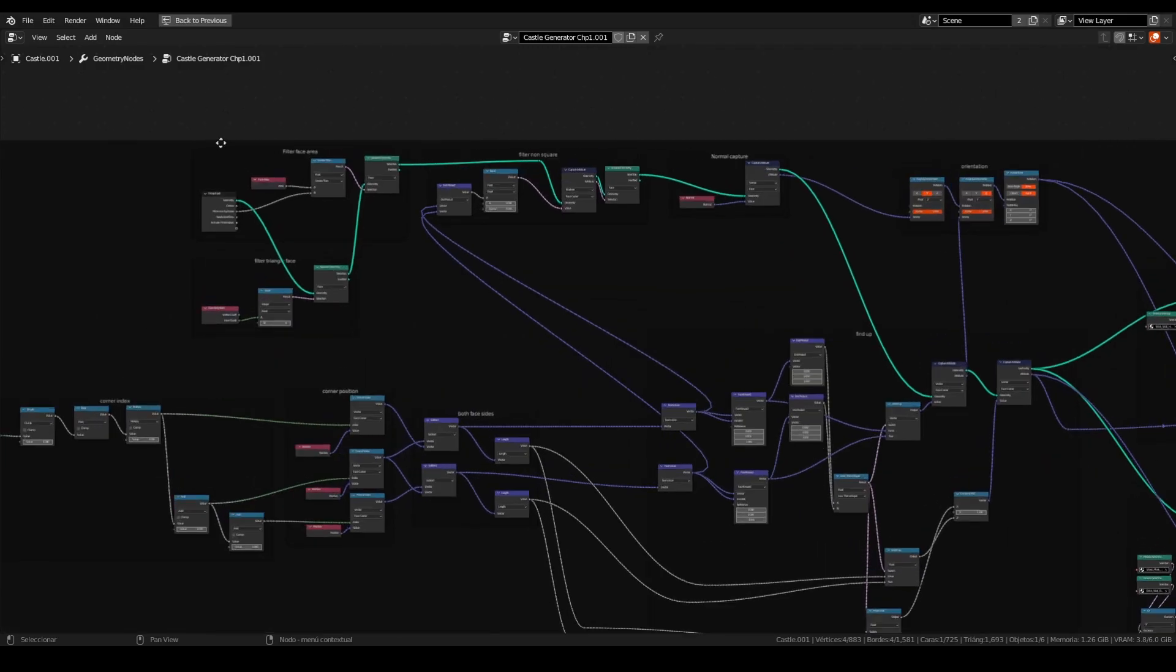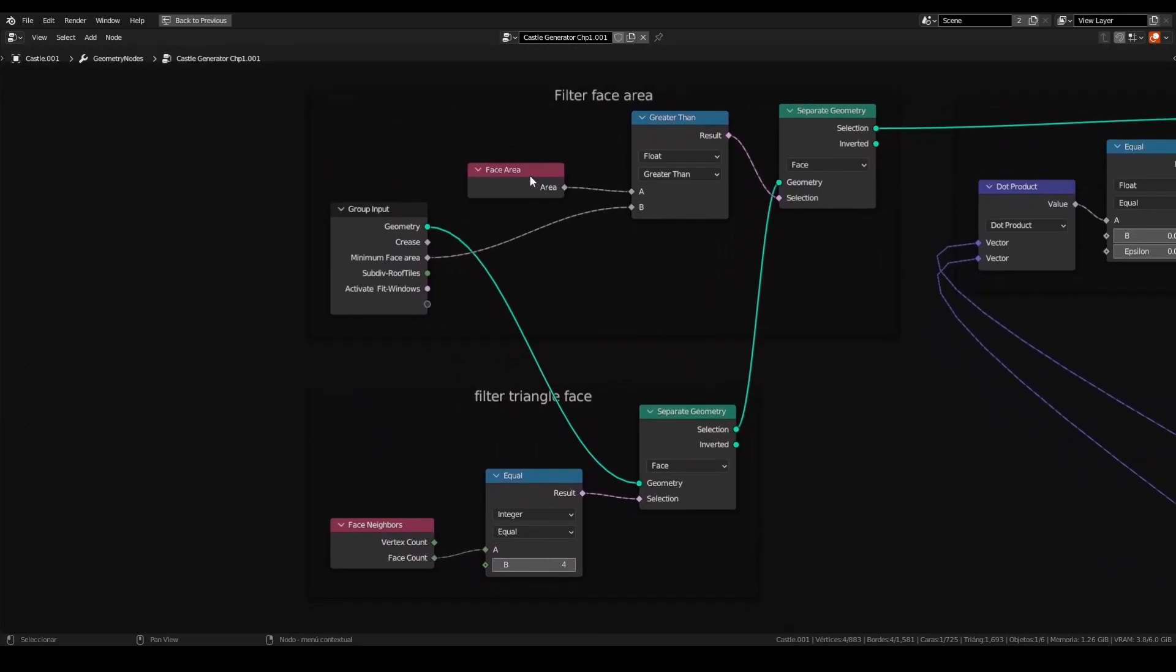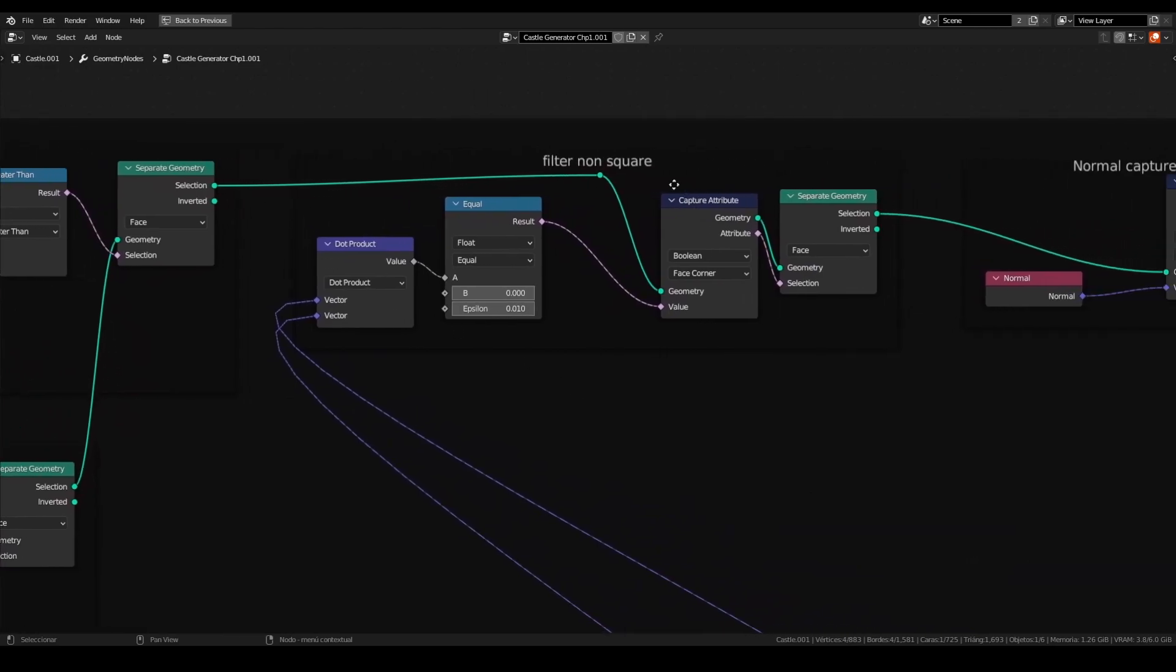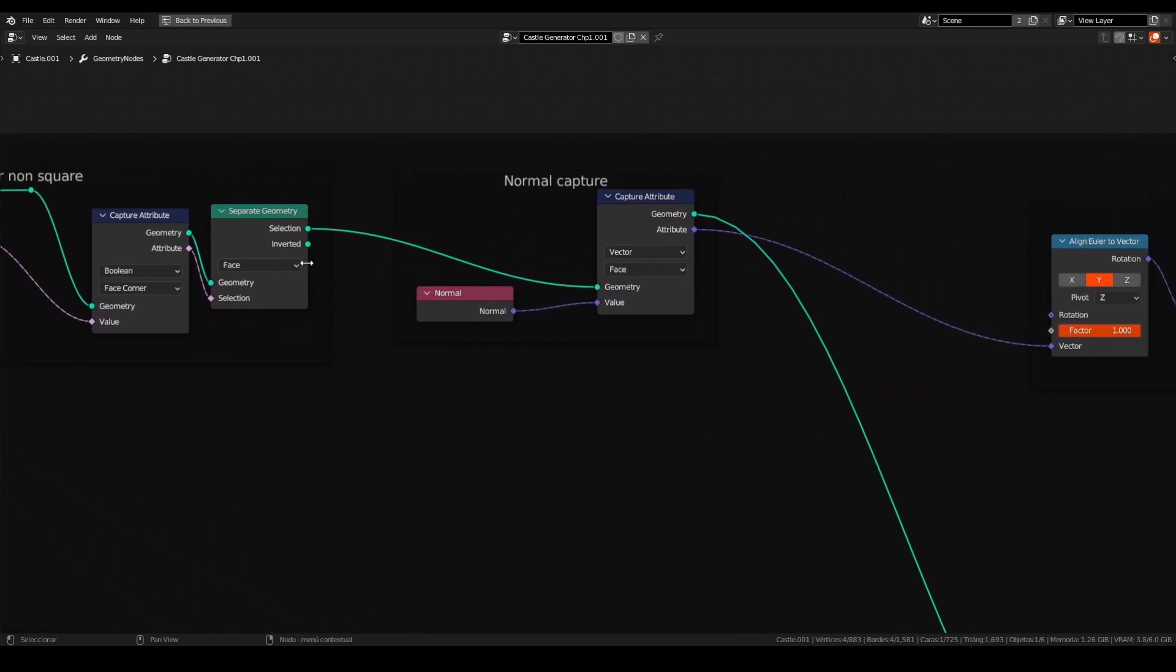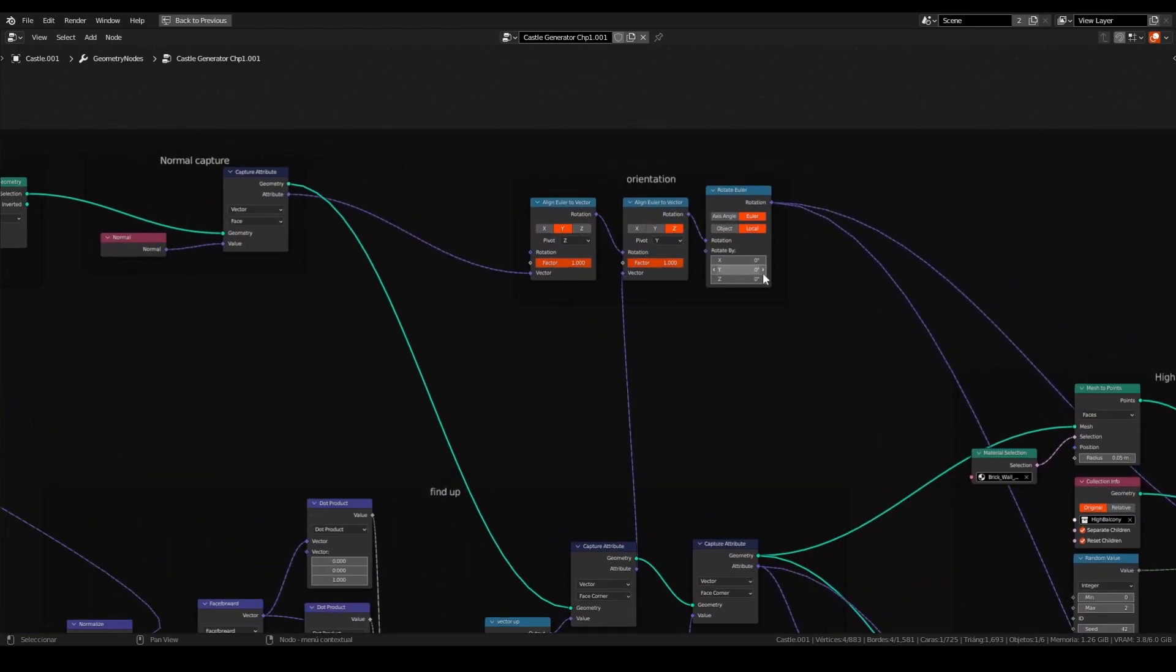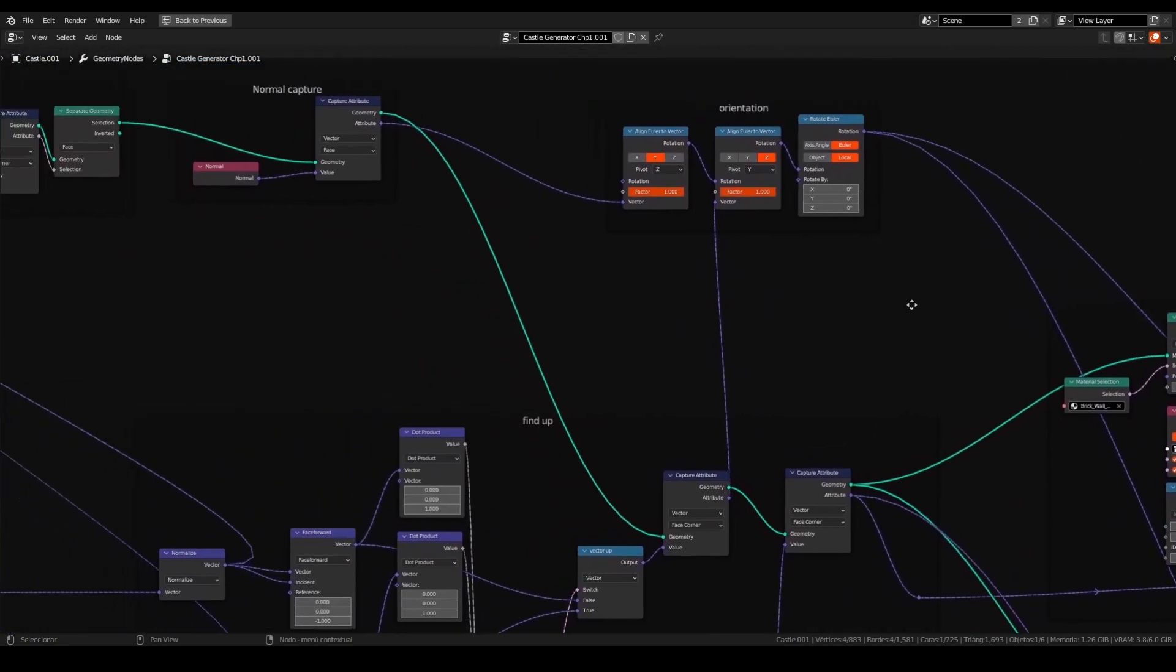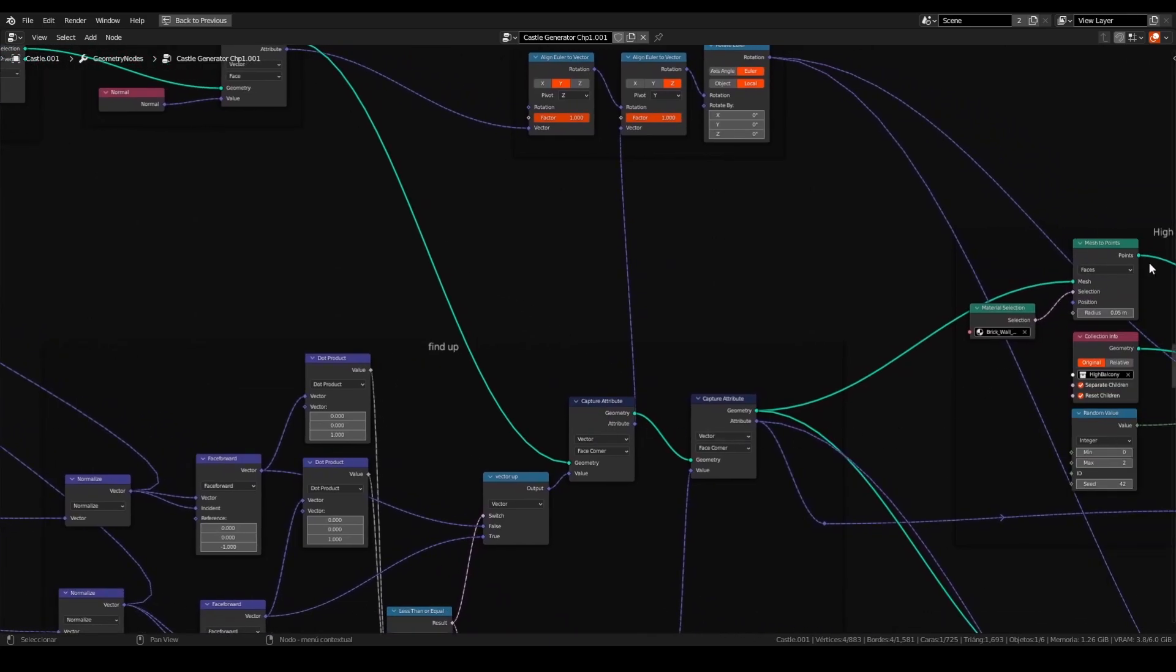A little overview on each part of the node tree. Filter area with the filter triangular face. We use this selection to the filter non-square face. And after we'll use this to capture the normal of each face. With the normal we'll use the orientation for the instance to rotate in the correct way. And the geometry will be traveling from the normal capture to the capture attribute and on instance on points.